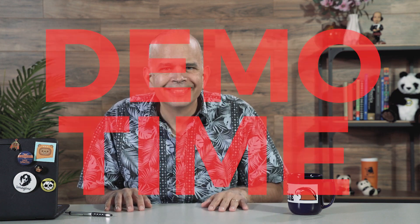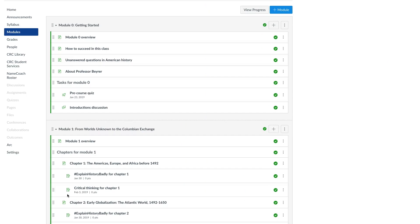It's pretty cool. Let's do a demo. This video shows how to use requirements and prereqs to guide the progress of students through the activities and content on the modules page. In this example, I want my students to complete some activities inside module zero before they get access to module one. So I will make module zero a prereq to module one.